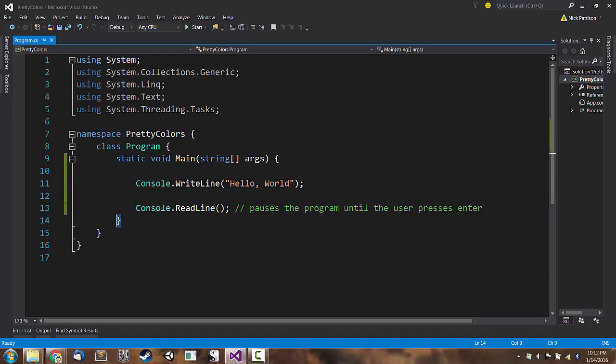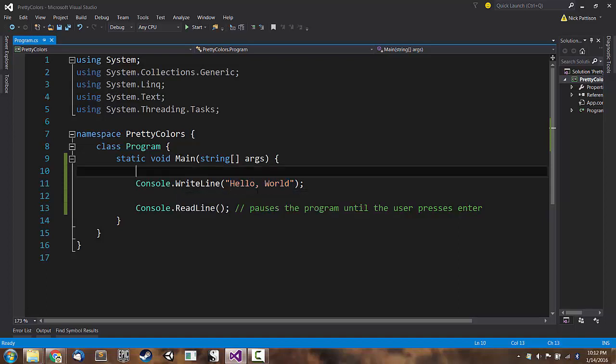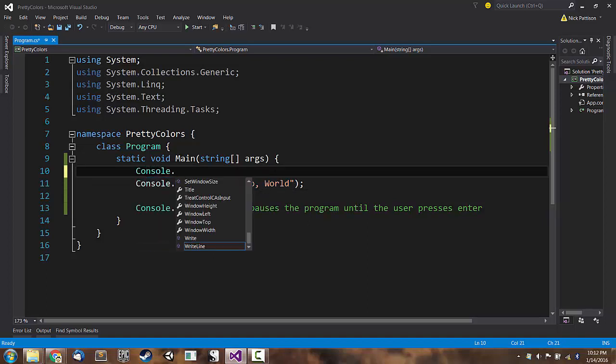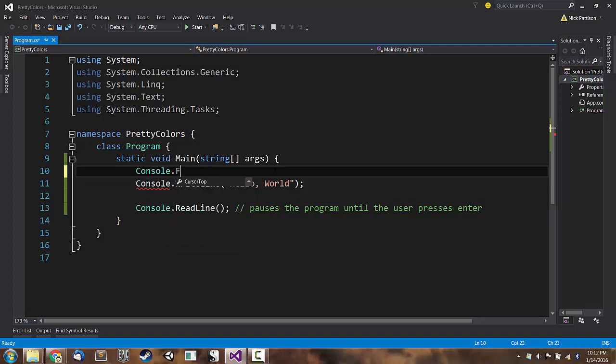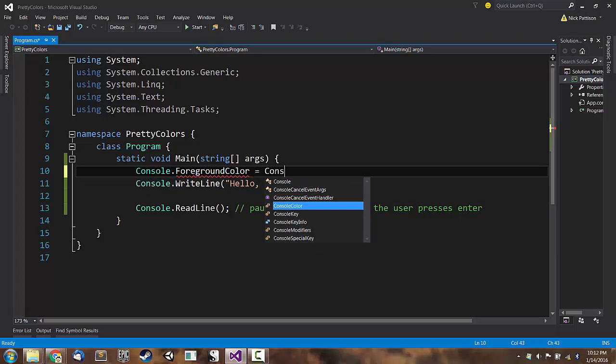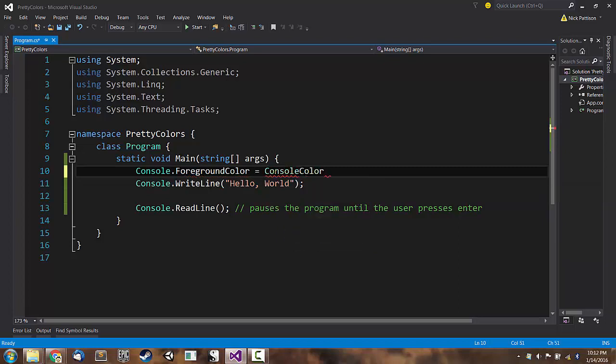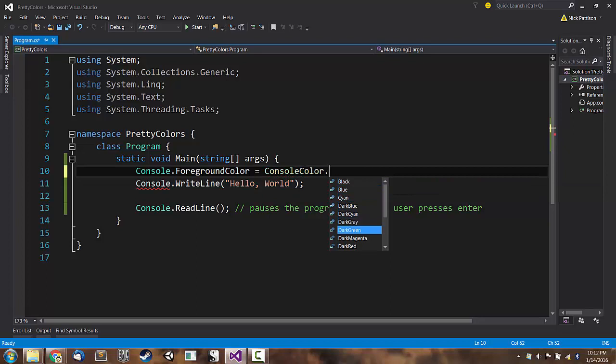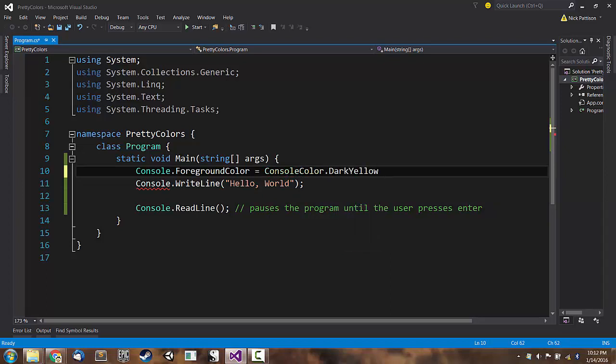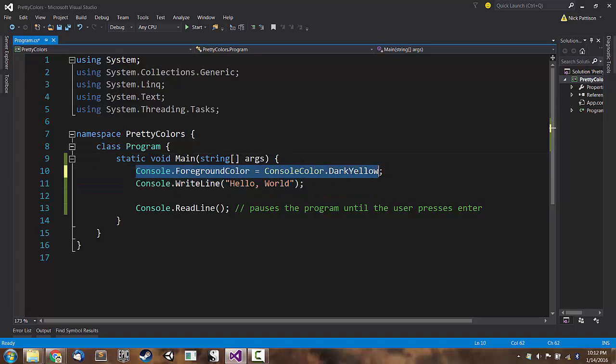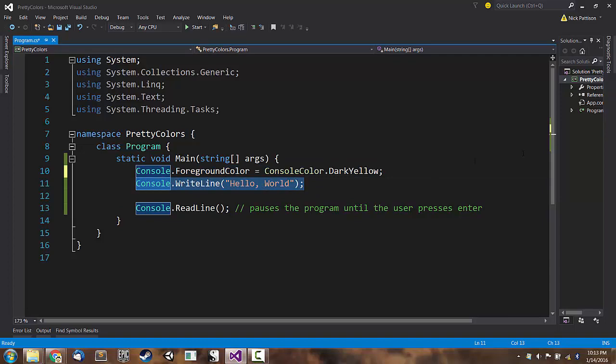So if we want to change the color of hello world, we have to write some code that changes the foreground color of the text. And we actually have to write that code before we print the text out to the screen, not after. So we're going to say console.ForegroundColor equals ConsoleColor.DarkYellow. Now what this program is going to do when I run it is first it's going to change the text color to yellow and then it's going to output some text. So that text that it outputs will be yellow.